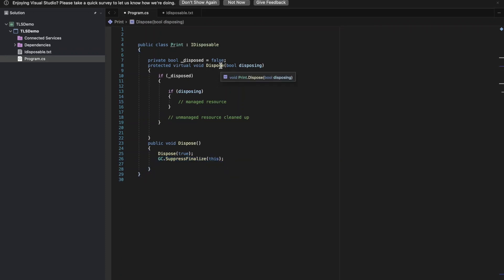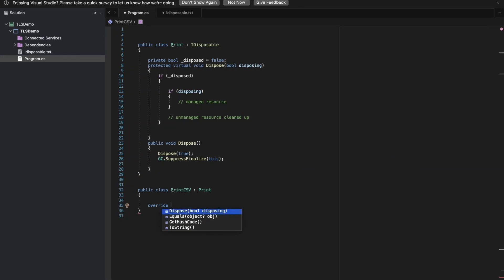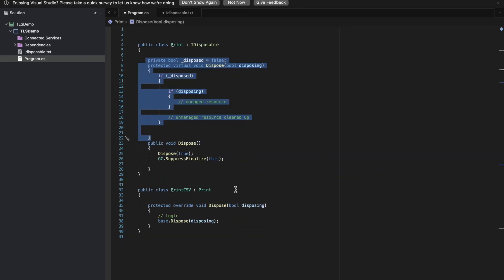The virtual method enables correct behavior in derived classes. If we have another class, PrintCSP, inheriting from the base class, and it also needs cleanup, we override the dispose method. Write the cleanup logic for PrintCSP's resources, and always call base.dispose. This ensures the code block in the base class dispose also gets executed, properly chaining the cleanup through the hierarchy.